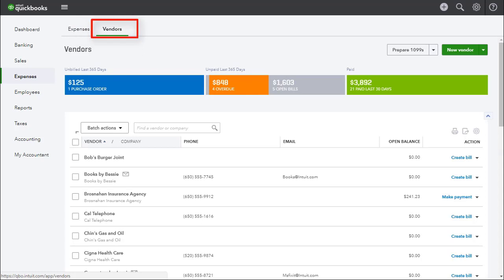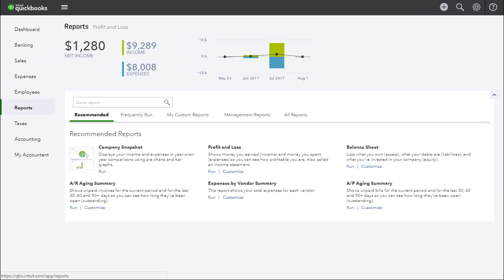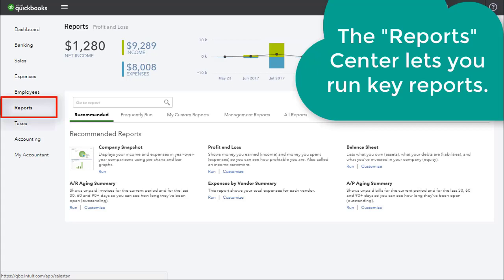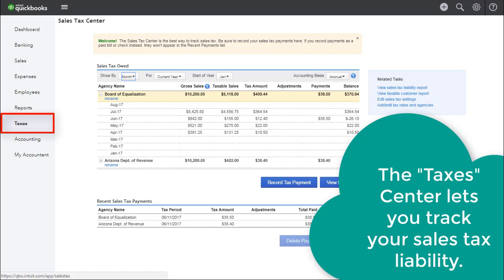You can select an individual vendor to view all of their expense transactions if you want. The employee center is where you can add and manage your employees. The report center lets you run key reports which are specific to your business needs. The taxes center lets you track your sales tax liability, and you can also use the center to record your sales tax payments.